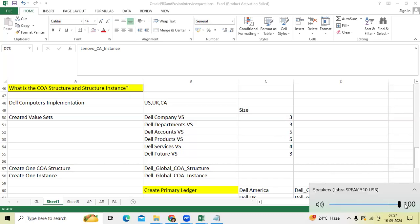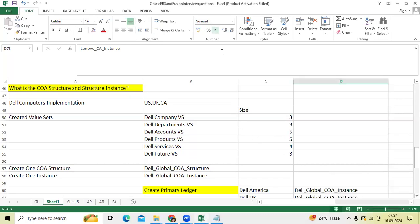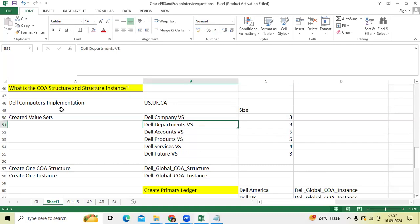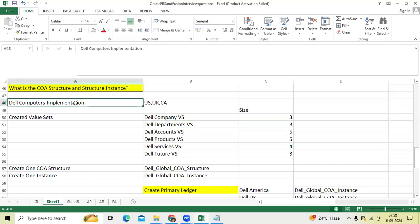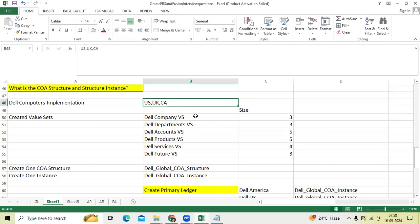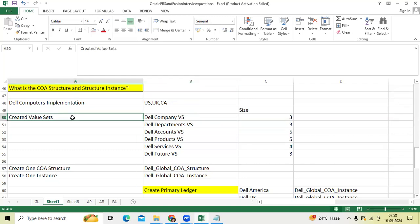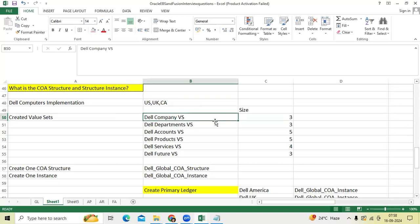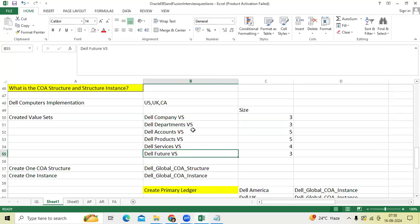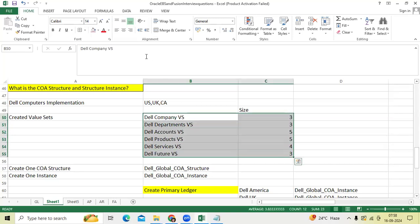I would like to explain the topic: Chart of Accounts Structure and Structure Instance. This is one of the critical interview questions nowadays in Oracle Fusion. What is the difference between Chart of Account Structure and Structure Instance? For example, take the Dell Computers implementation — you are the GL consultant and we got the requirement to create ledgers for US, UK, and Canada. As a GL consultant, you finalize the Dell company, Dell departments, Dell accounts, Dell products, Dell services, and future — six segments total.